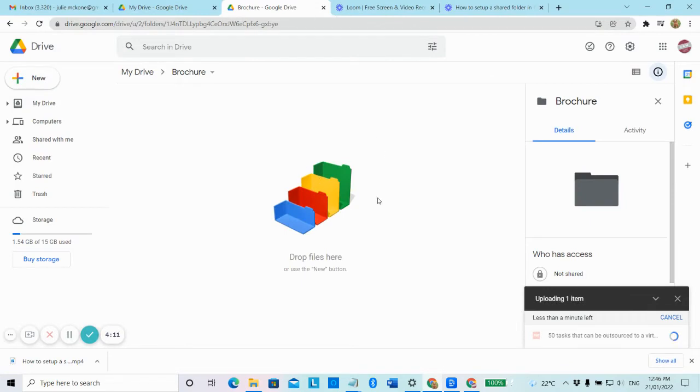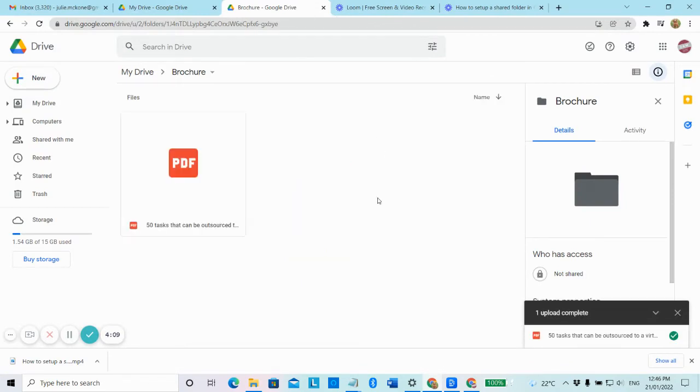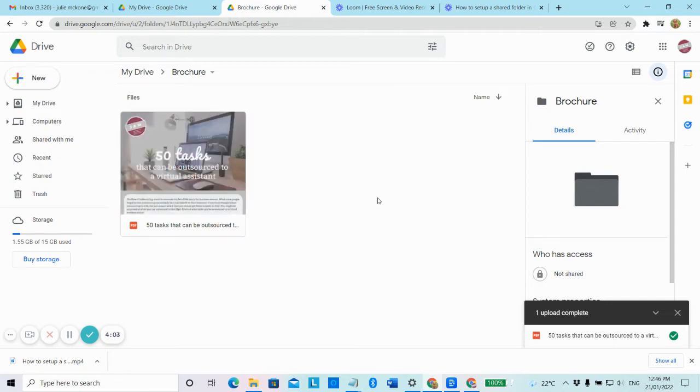So this is great if you've got to share a folder or a document or a file with a client and you need to get them to review the document and provide you with feedback or approval.